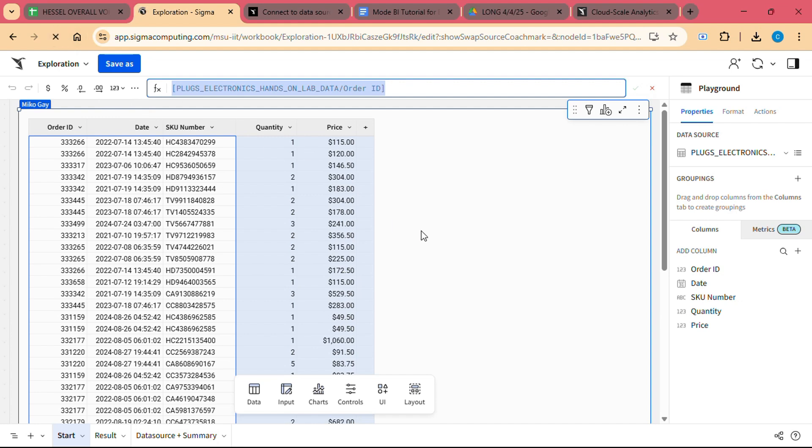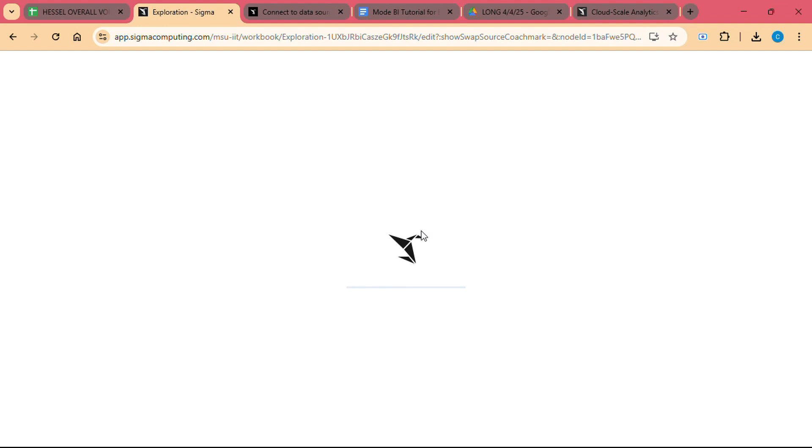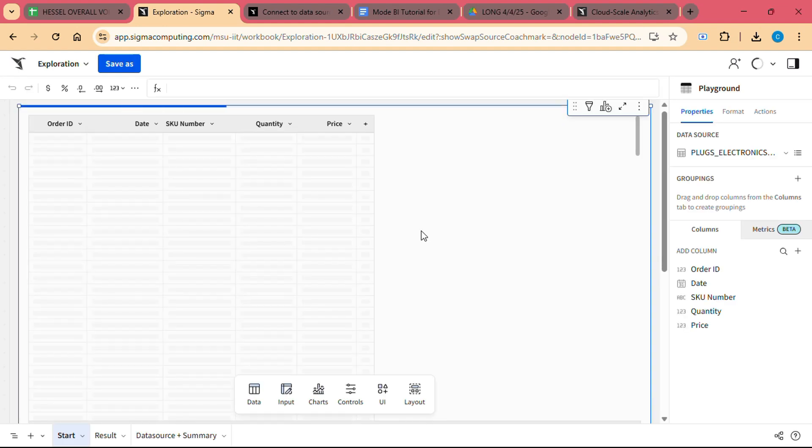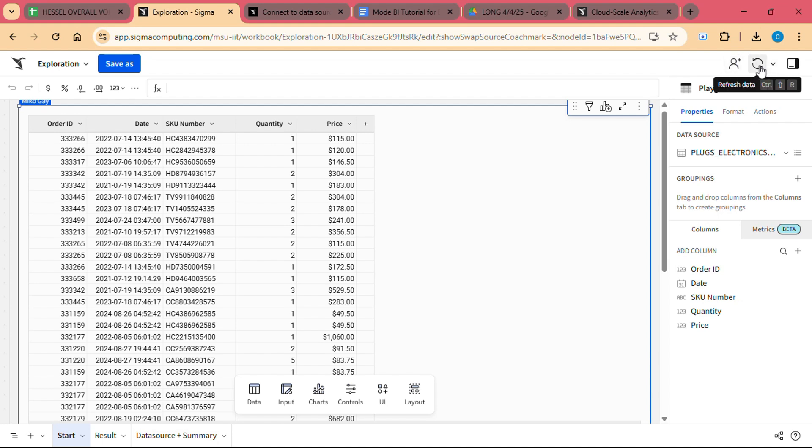Access Control: Sigma offers granular access control, allowing you to define user roles and permissions. This ensures that sensitive data is protected and that only authorized users can view or modify specific reports and dashboards.